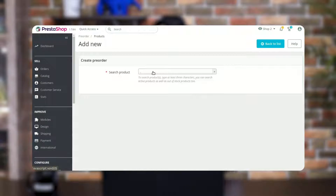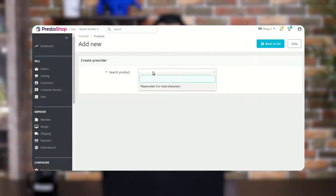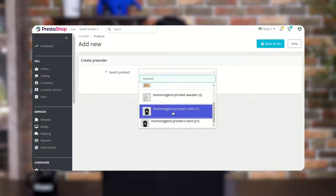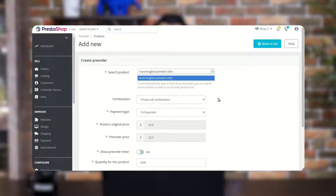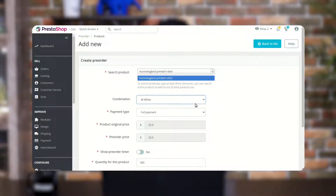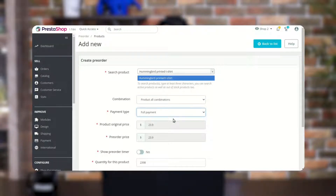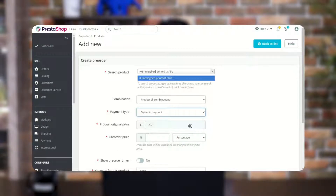Here the admin needs to select the product for which he wants to set the pre-order. The admin can set the pre-order on all the combinations of products at once, or select the specific combination for which he wants to set the pre-order. Here the admin can select the payment type as full payment, partial payment, or dynamic payment.